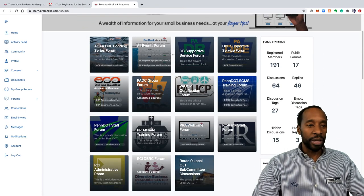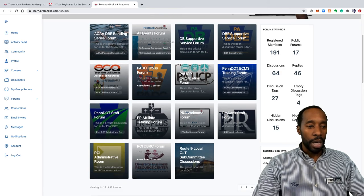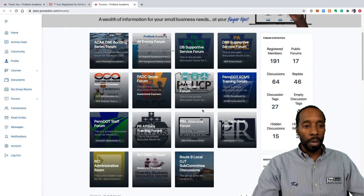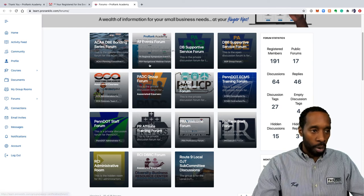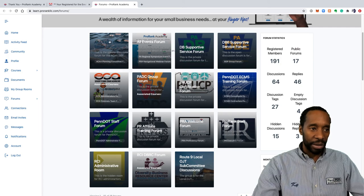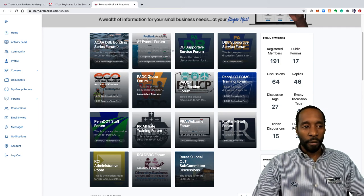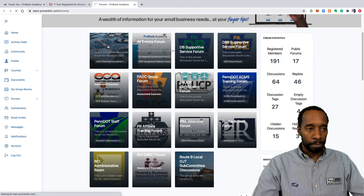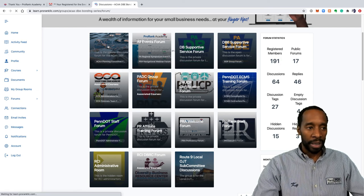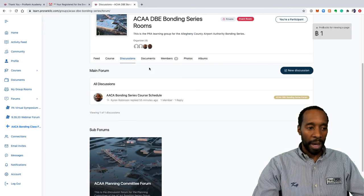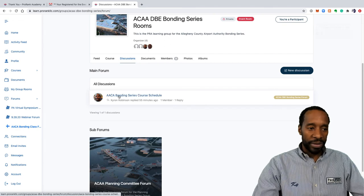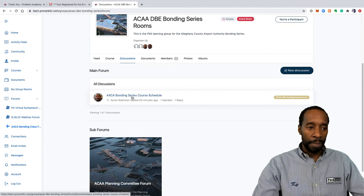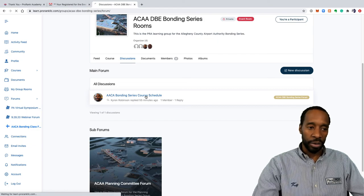These are all of your forums here, and if you already know the name of the forum then you can find that forum here. Let's just say it was the ACAA DBE bonding series forum. The most recent forums will be in the top left corner. So if we clicked on this link, this would actually bring us into the ACAA bonding forum. These are the discussions.